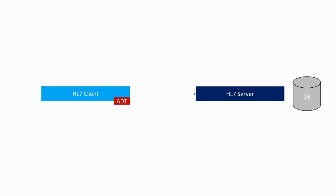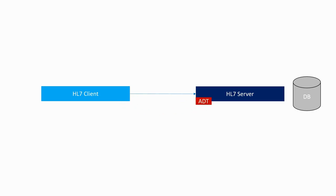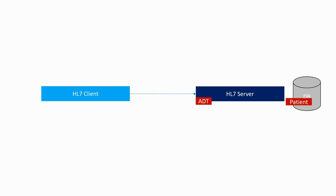In the previous video, we saw how to generate an ADT message and send it to an HL7 server. However, we used the Hapi test panel as a server which didn't do anything with the received data. What we would like the server to do is use the ADT message to generate a patient object and insert the patient if it doesn't exist yet into the database.